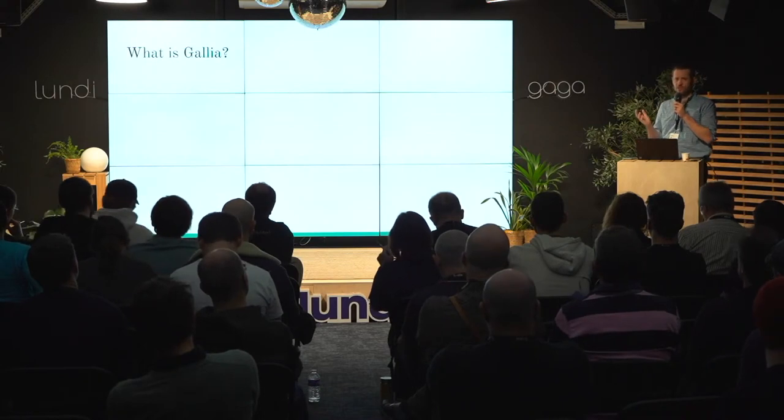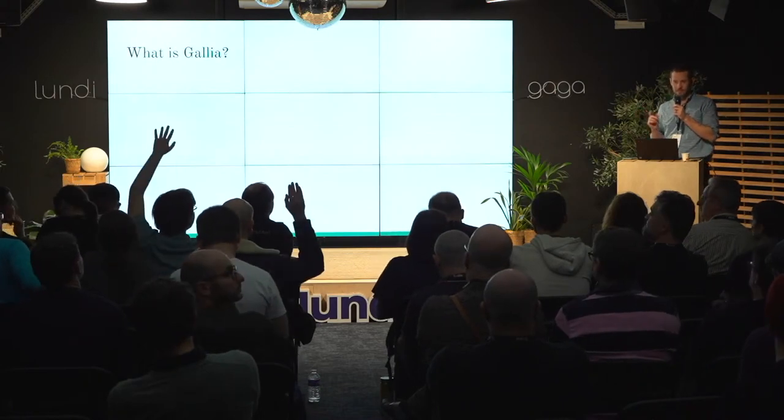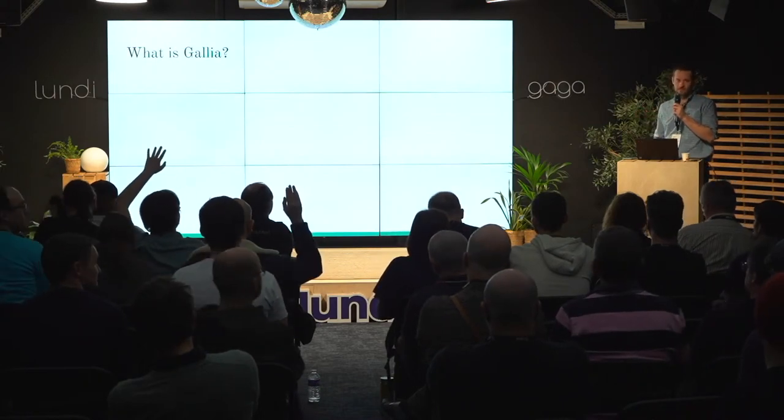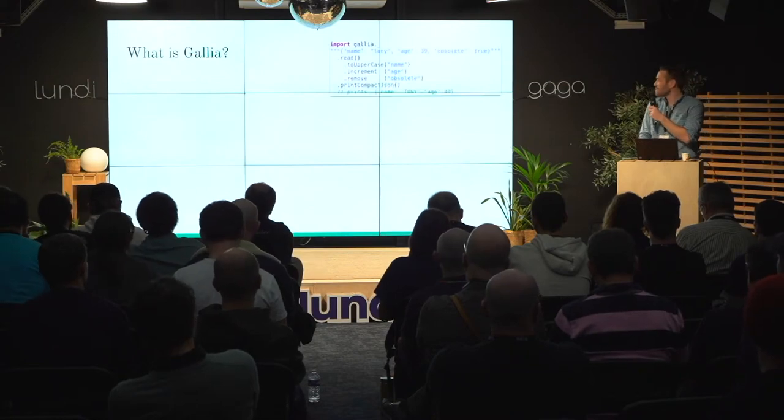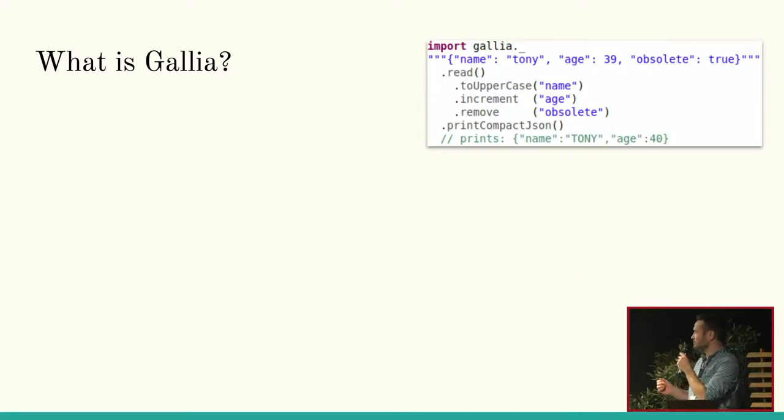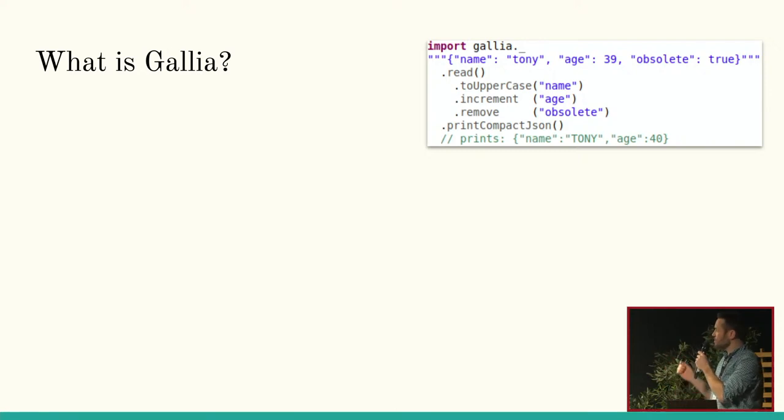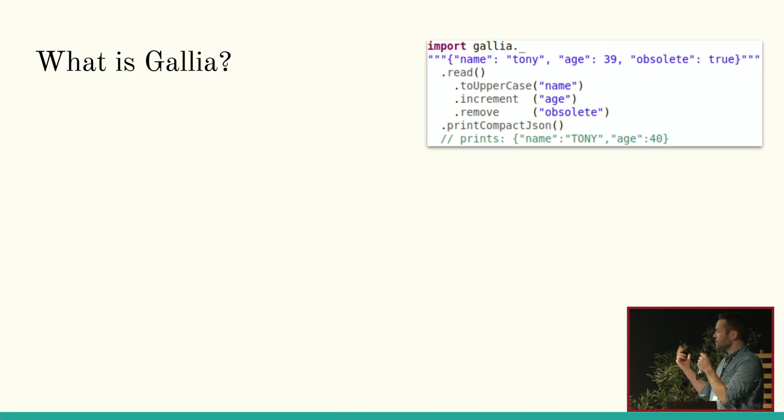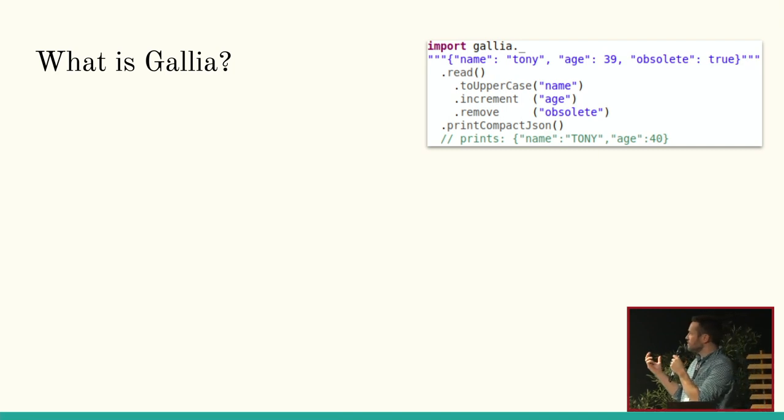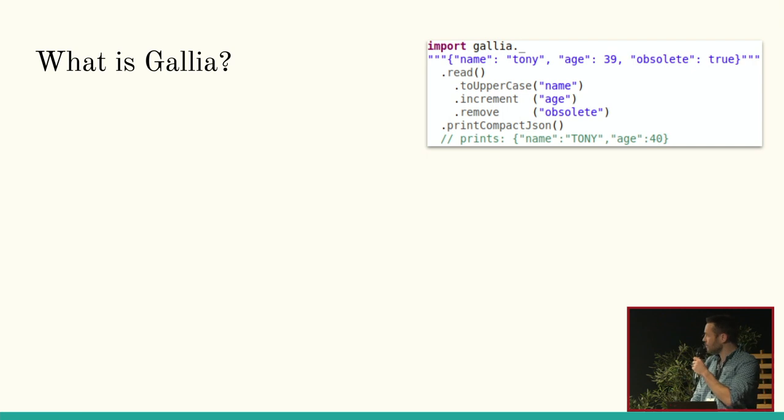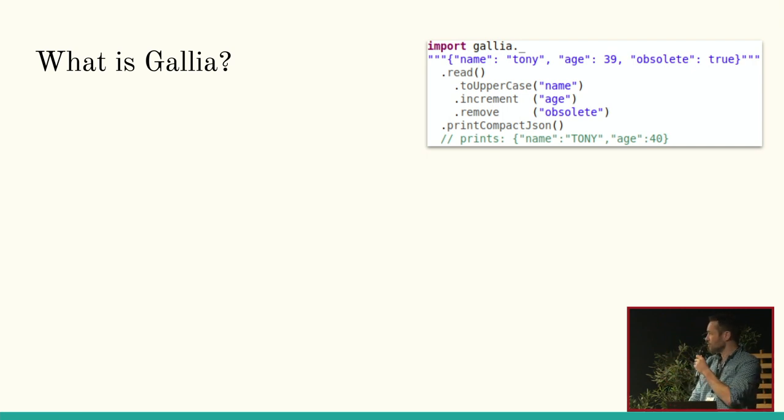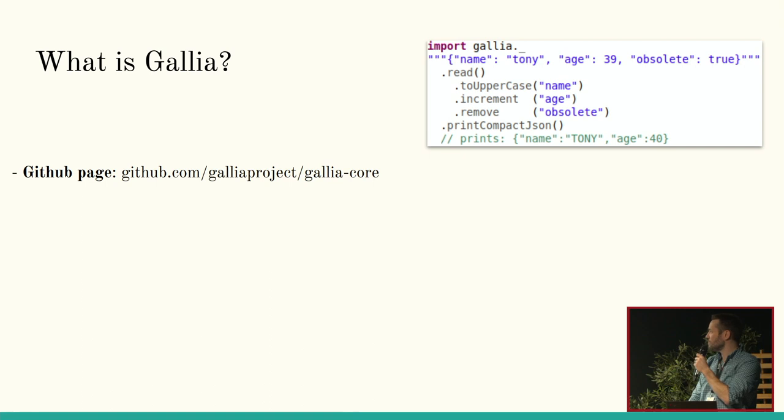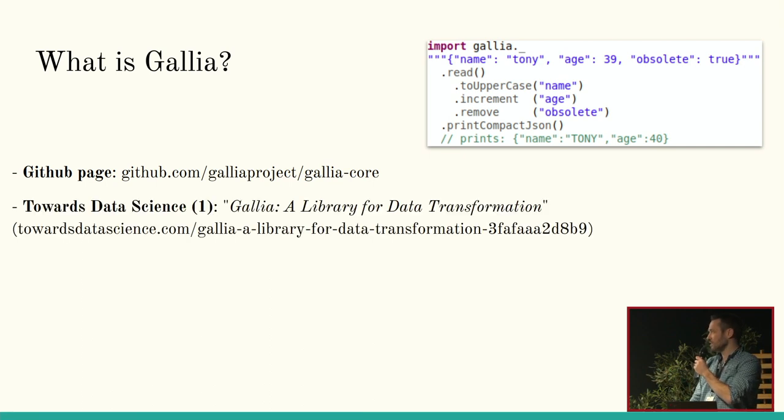So, first of all, what is Galia? Just a show of hands, who knows it? Better than nothing. It kind of looks like this, basically. I took an example with a JSON document, but it's not JSON-specific. It's not a JSON library. But basically, it allows you to transform data somewhat dynamically and print it out or write it out in different formats. But the talk isn't about Galia. So, this is just... This is all I'll show from it. If you want to know more about it, there's a GitHub page, which is a little outdated.